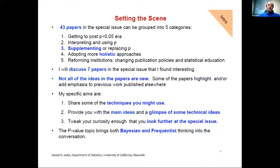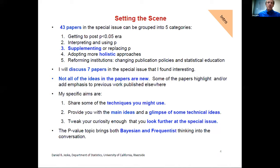I want to get a little under the hood with some of these methods because they're very accessible — not only for using but for teaching as well. It would not be very difficult to bring some of these new ideas into your classroom. I hope what I say about the seven papers I'm going to discuss makes you curious enough to go read the special issue if you haven't already. Part of the holistic approach is to bring together both Bayesian and frequentist thinking — some of our alternatives aren't wedging us into one type of approach, but encouraging us to perhaps use both.